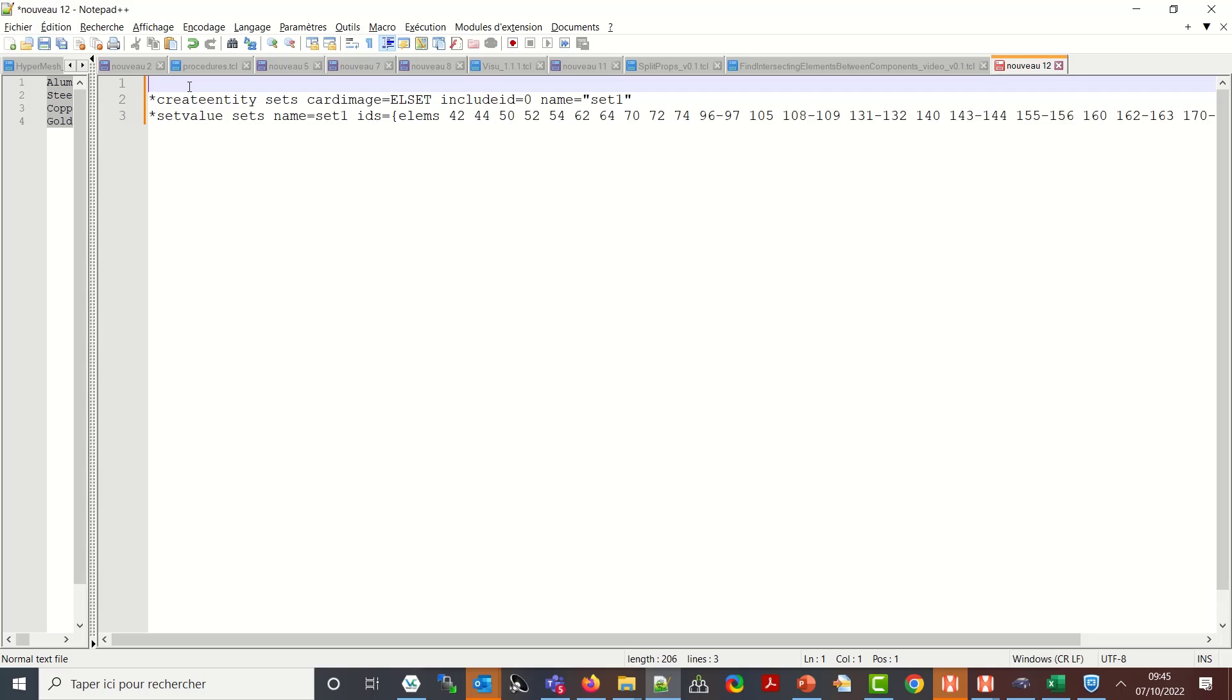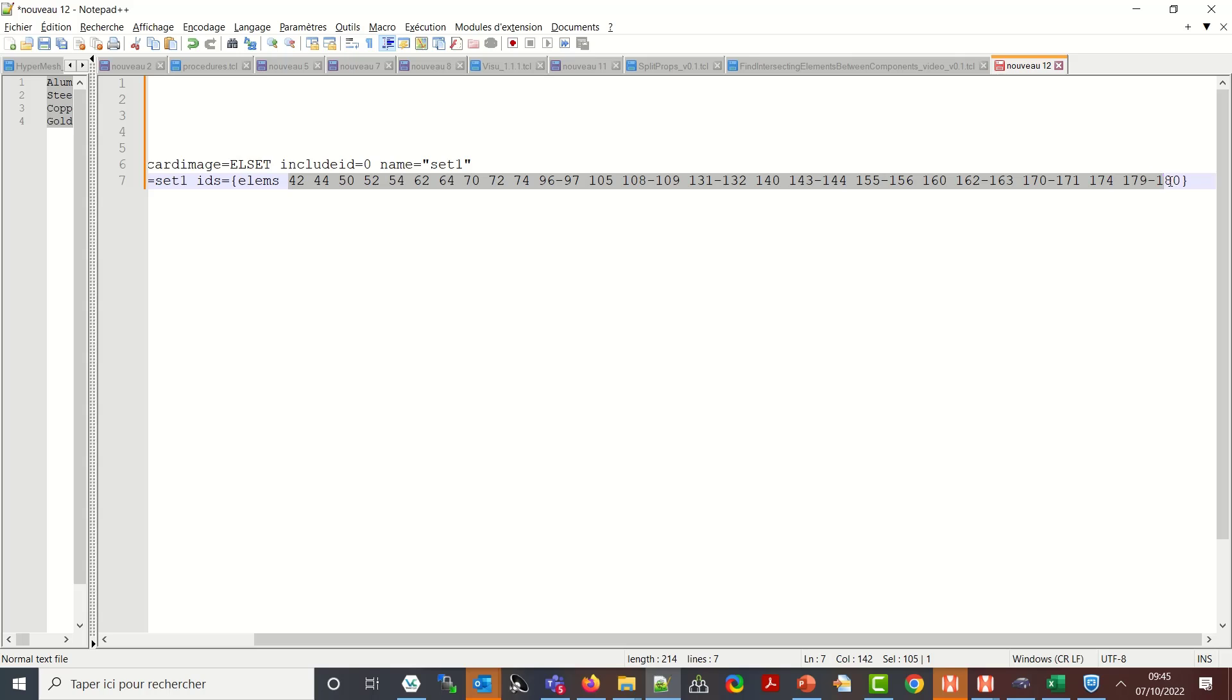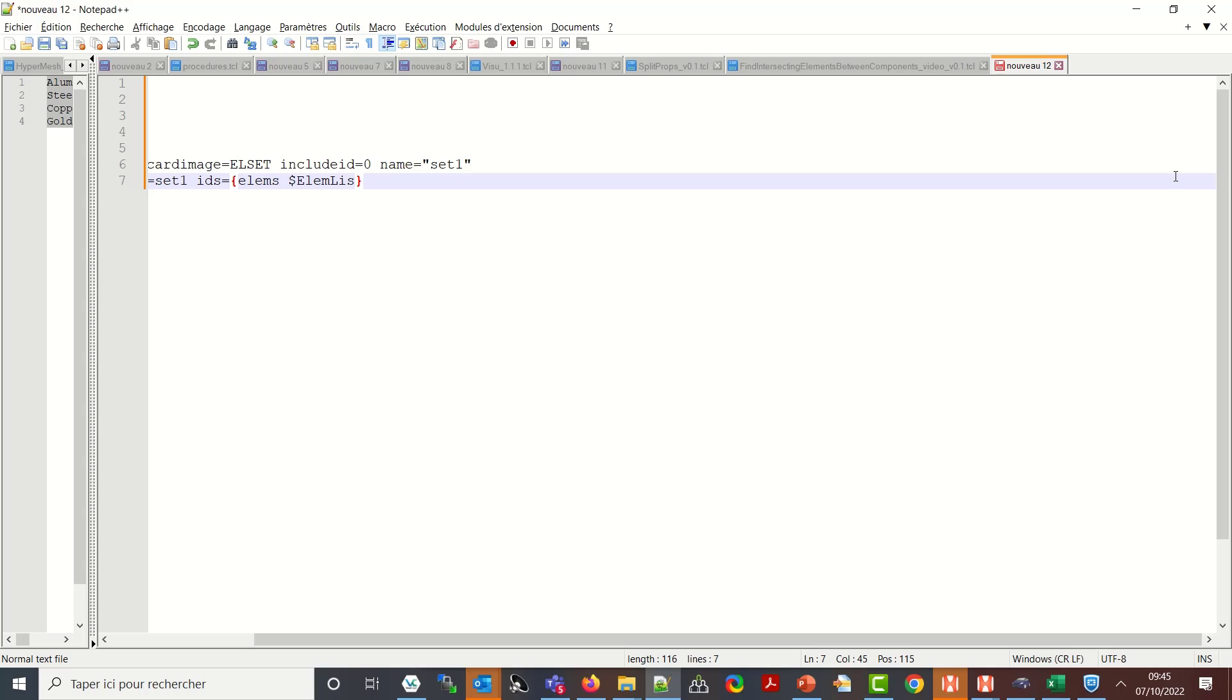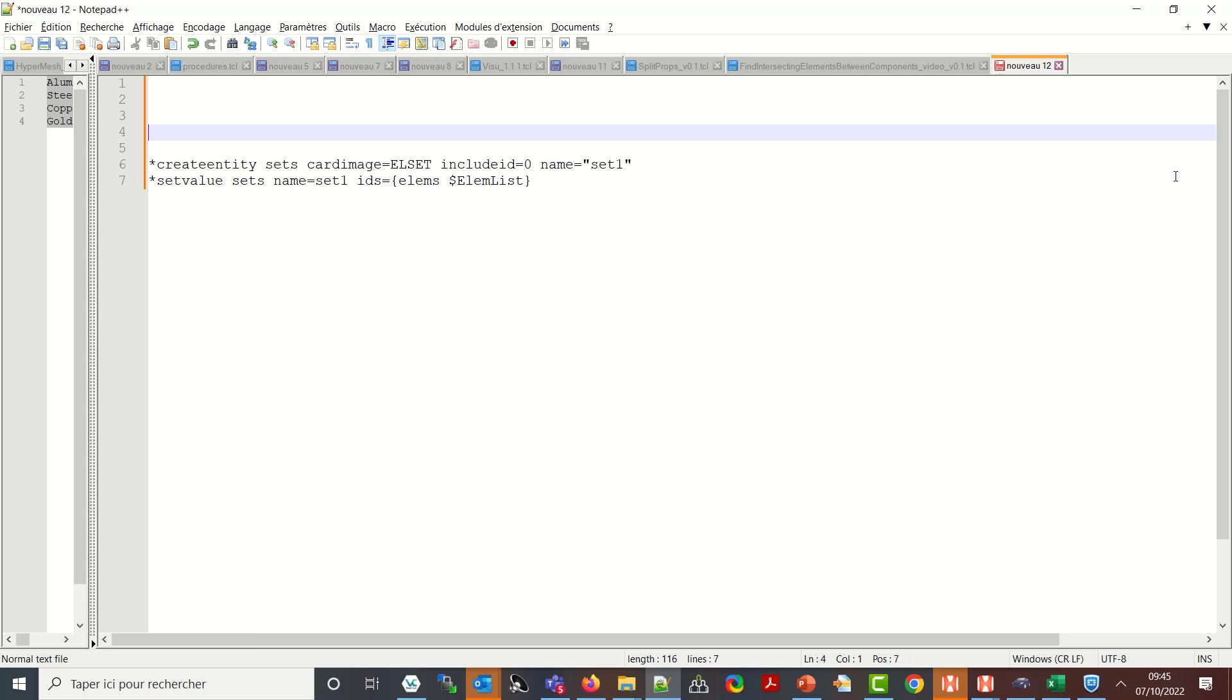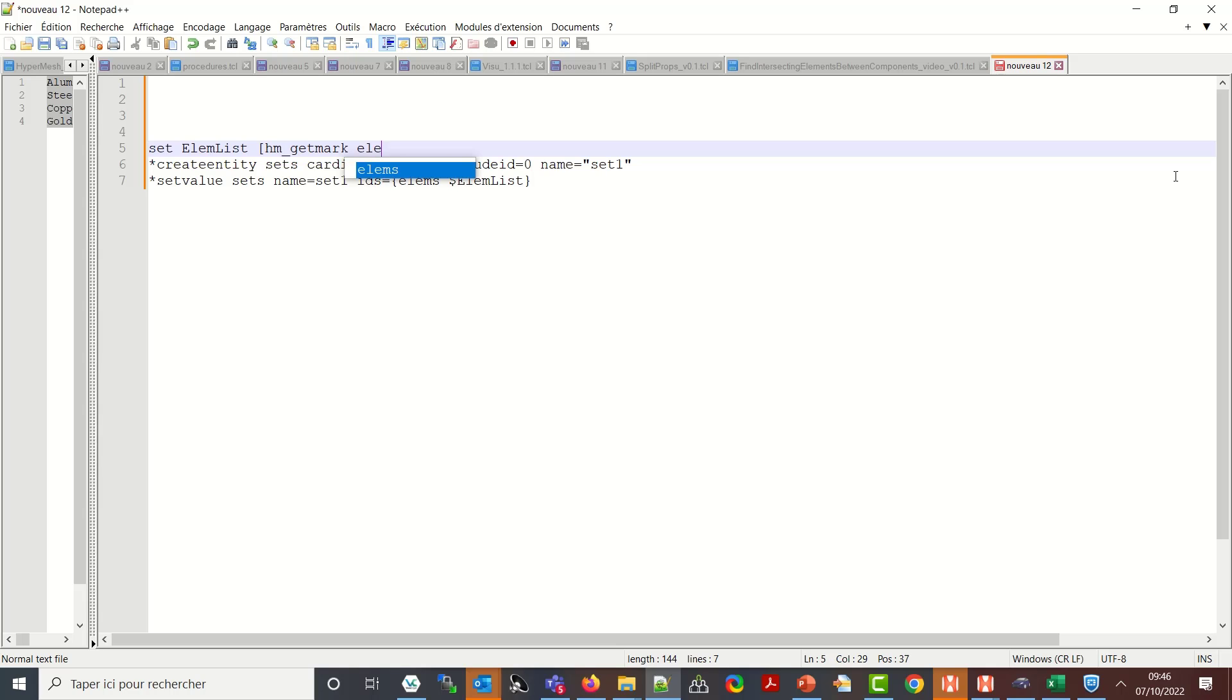So this is what I have to do eventually but here I cannot keep the row number so I need to replace it by dollar elmlist which will be a TCL list which is not defined yet. So I need to have a TCL information which is set elmlist and which will come from me retrieving from a mark of elements the information.